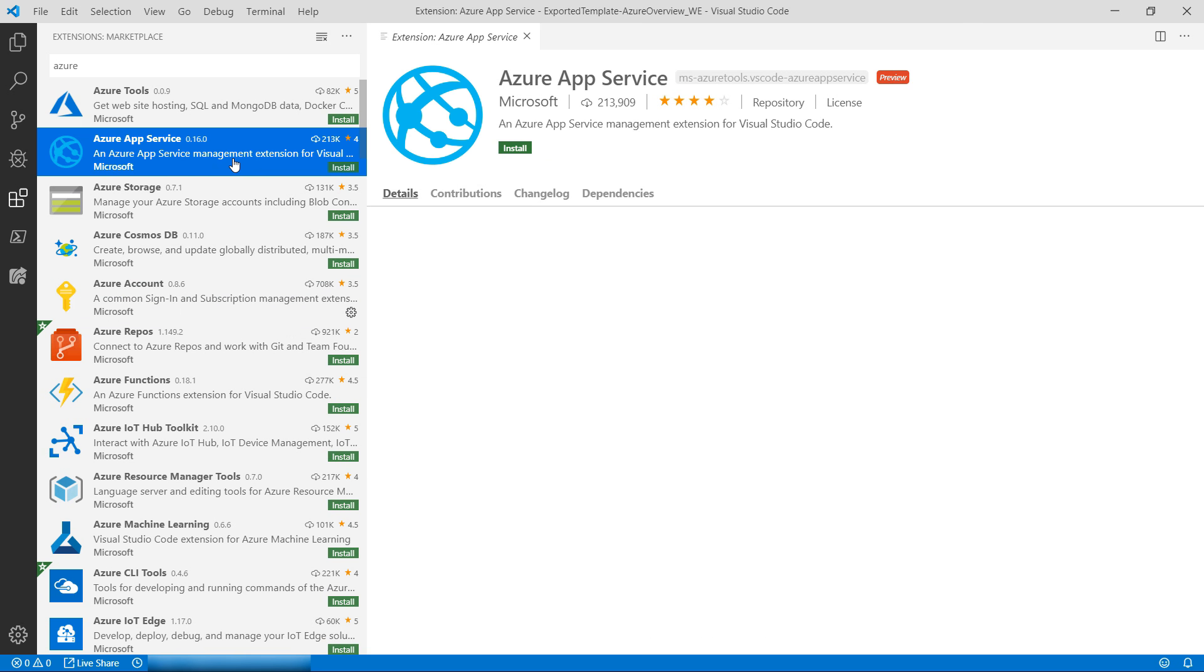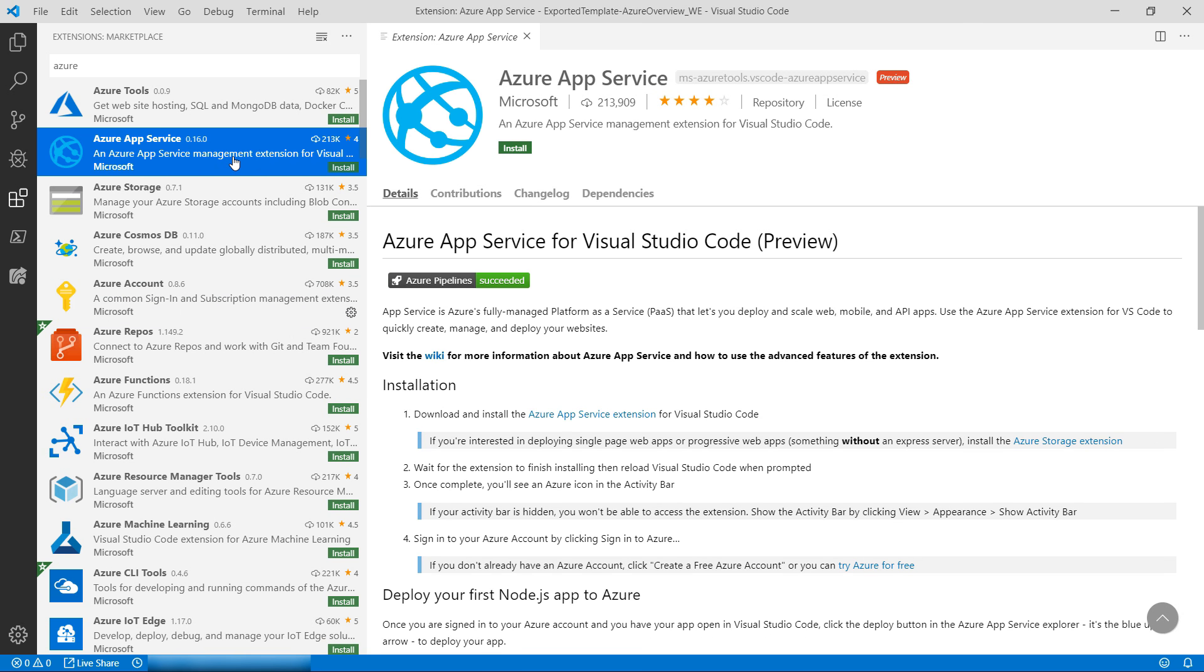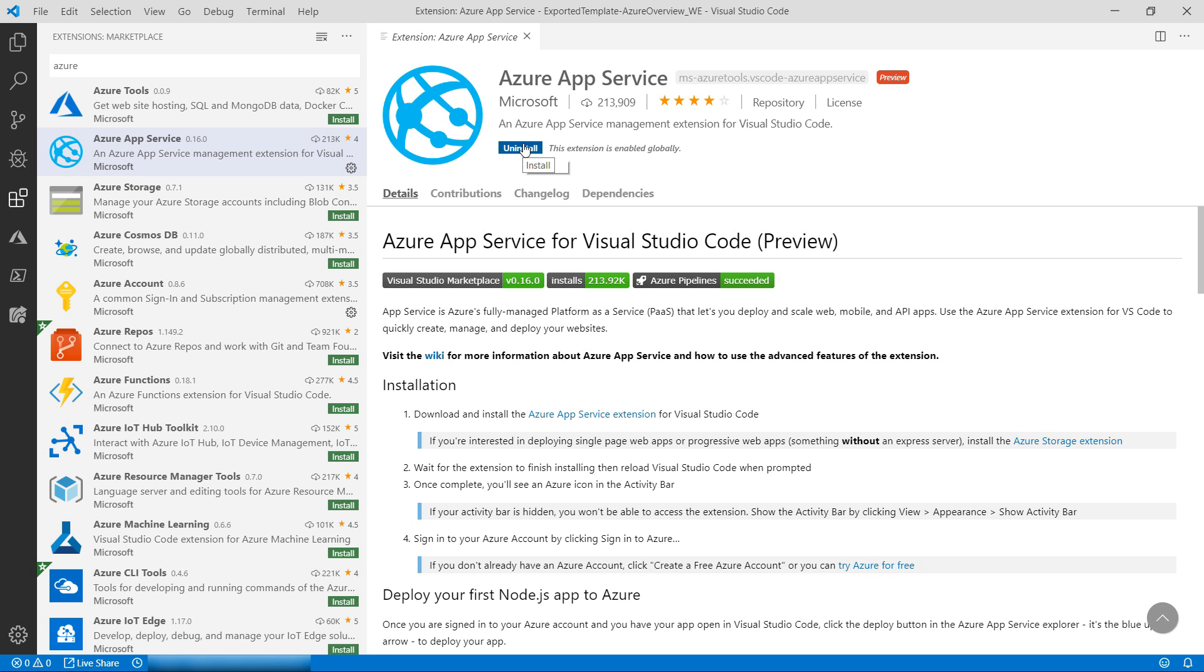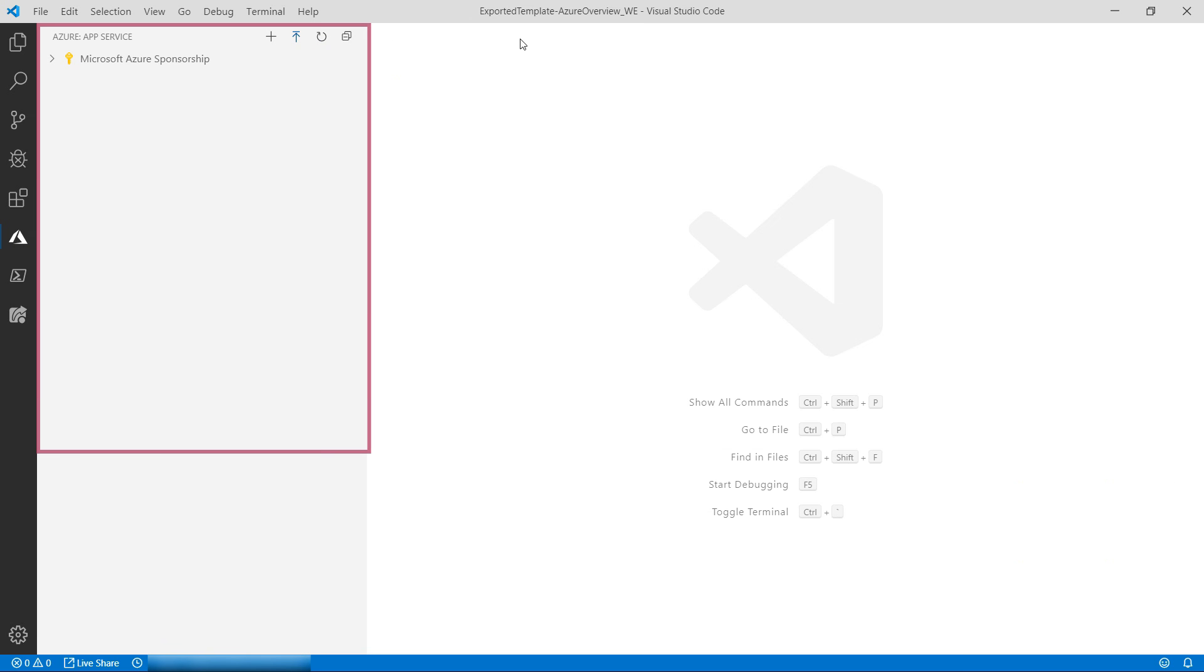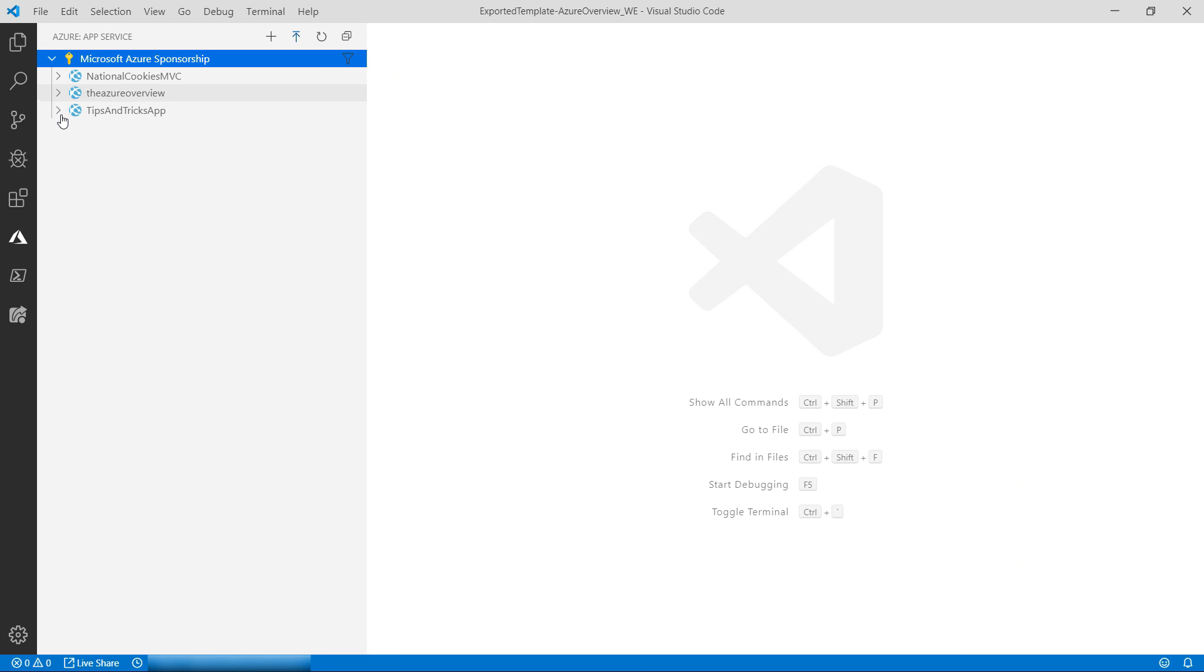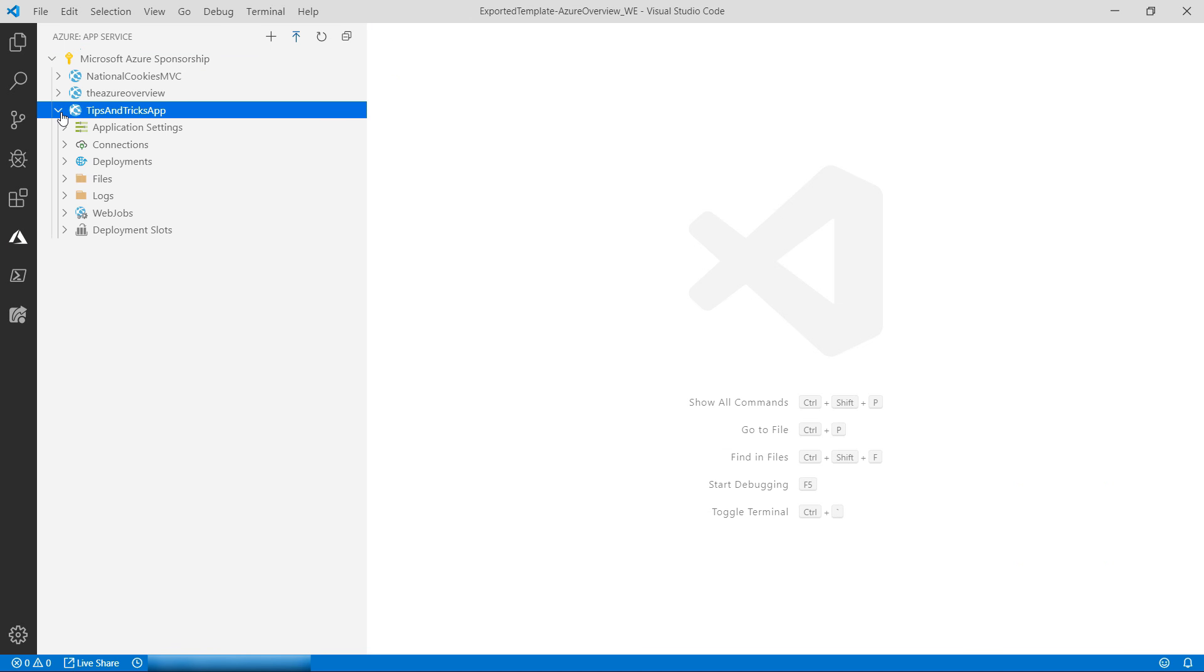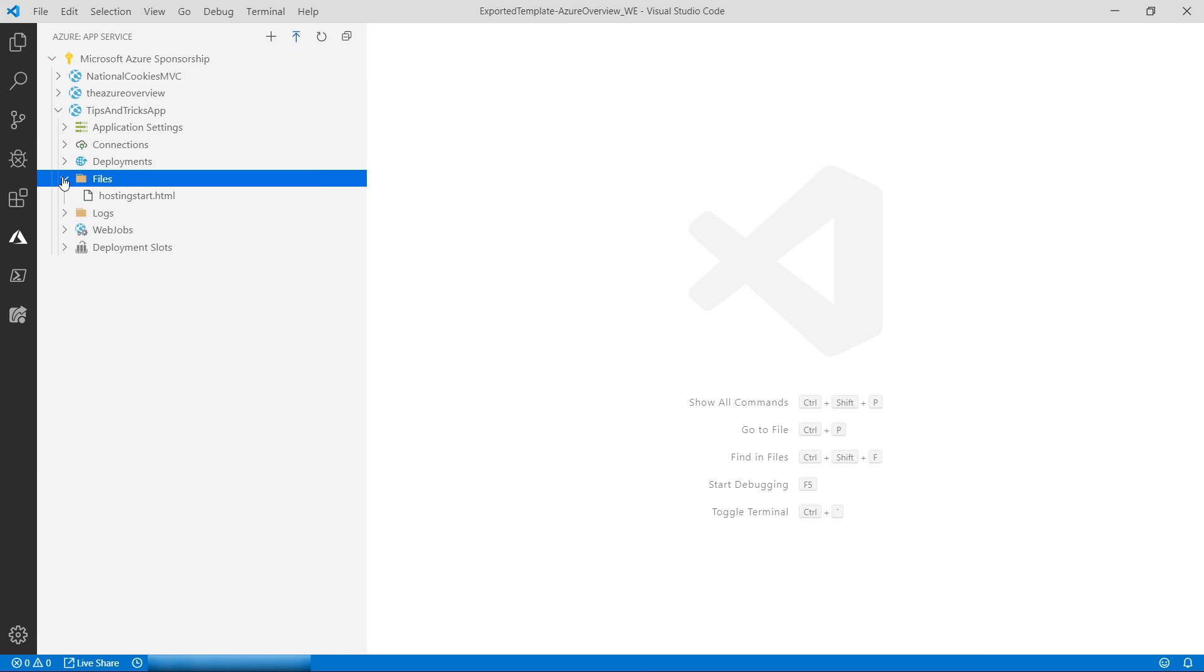The next extension is the Azure App Service one. You can use this extension to manage your app services. When it is installed, it shows up in this new Azure menu here. From here, I can see all my app services and drill into them. I can even look at their files, although this one is still empty.